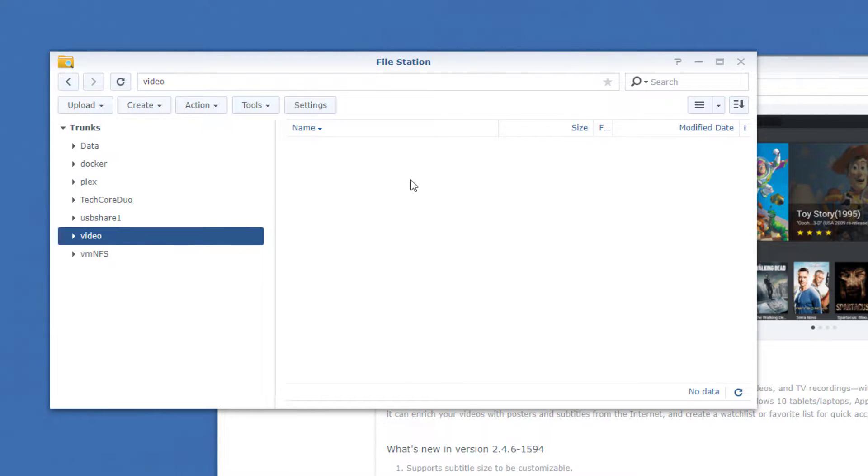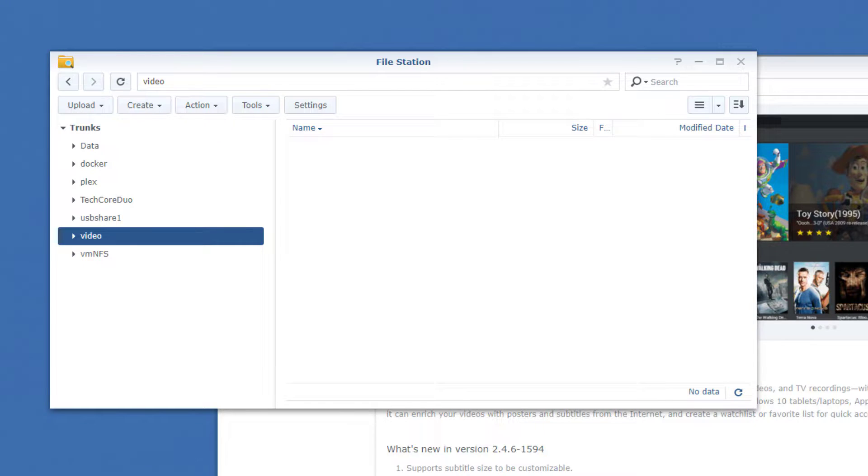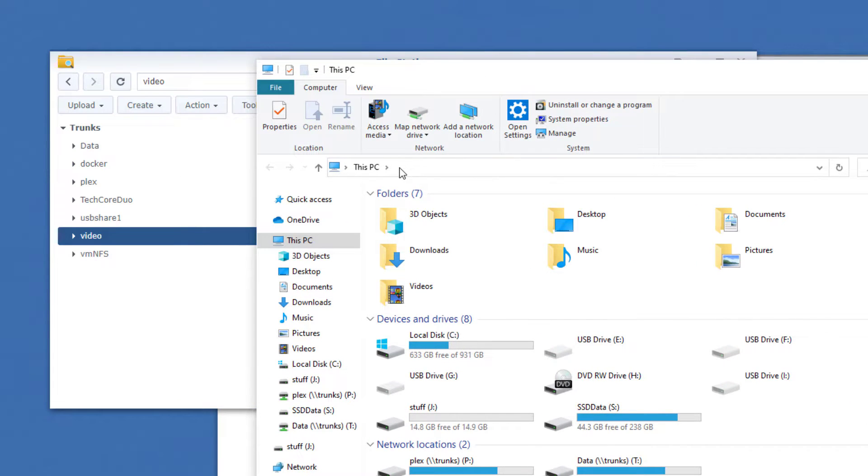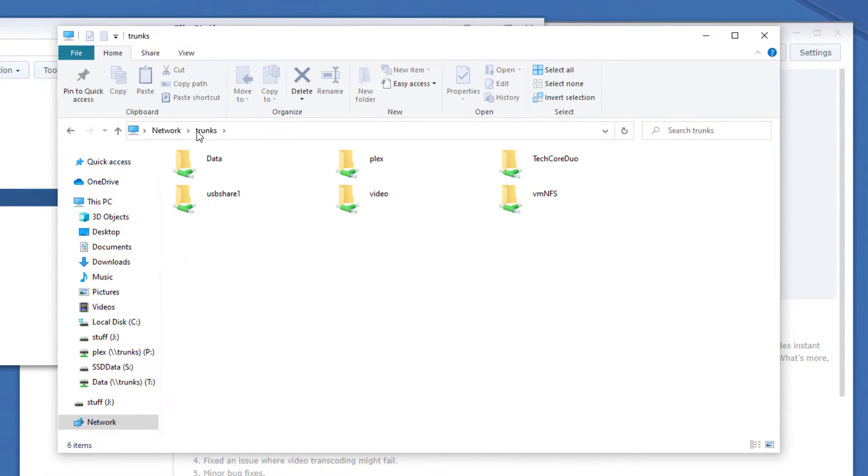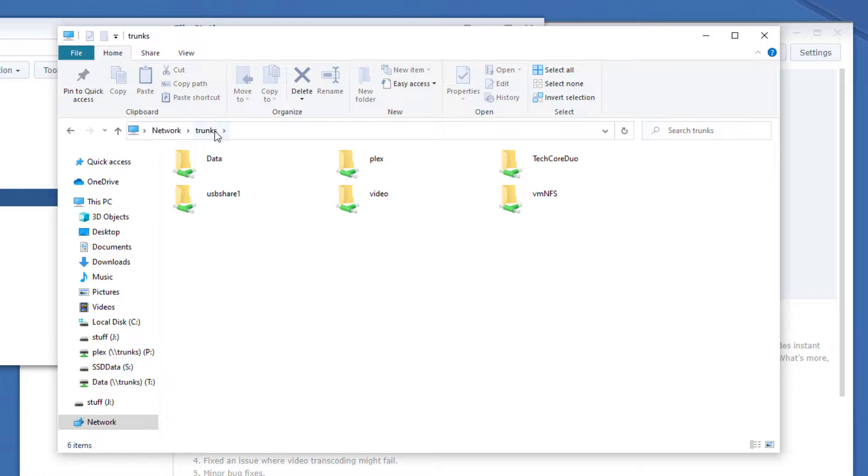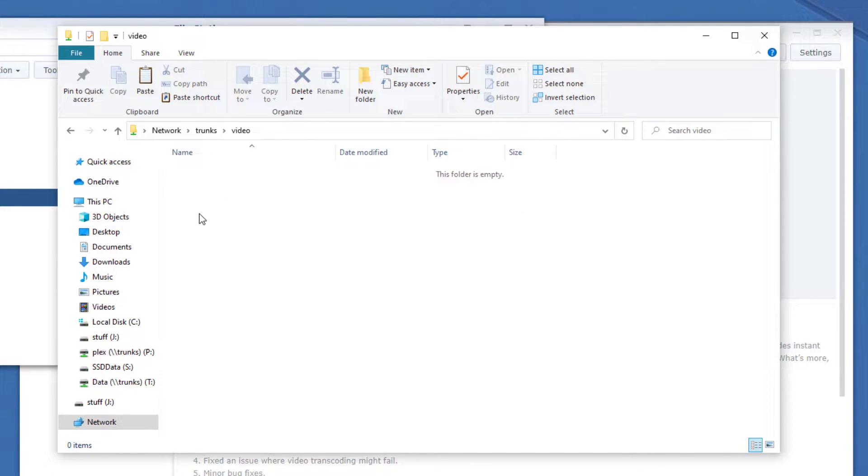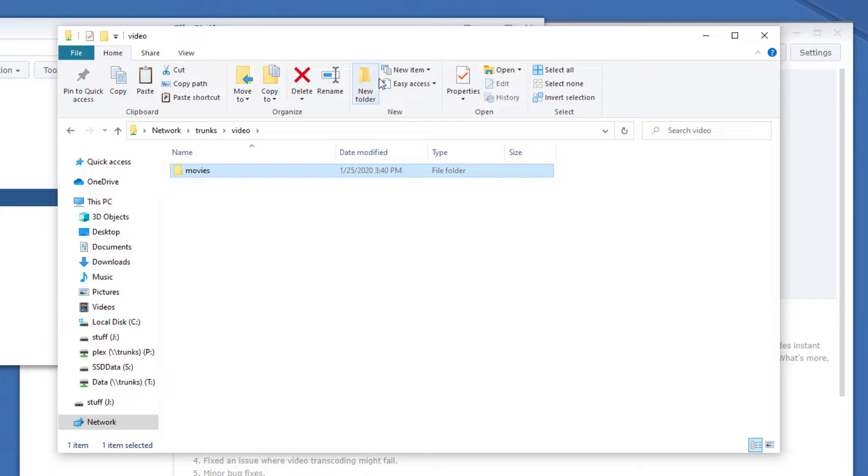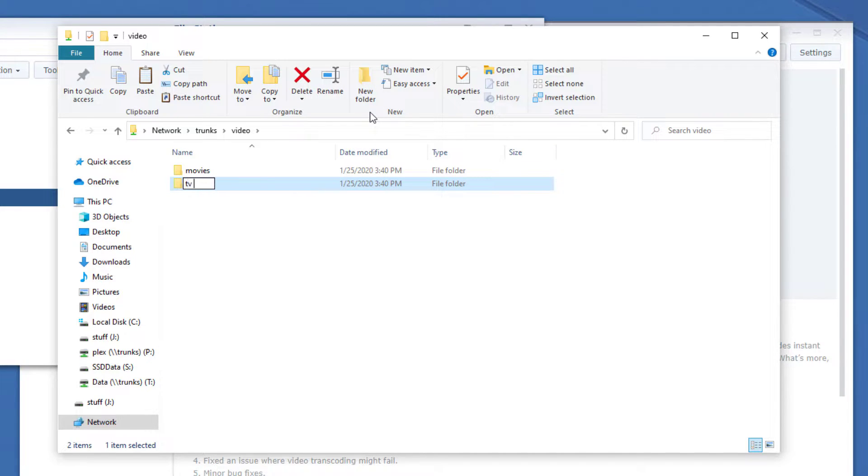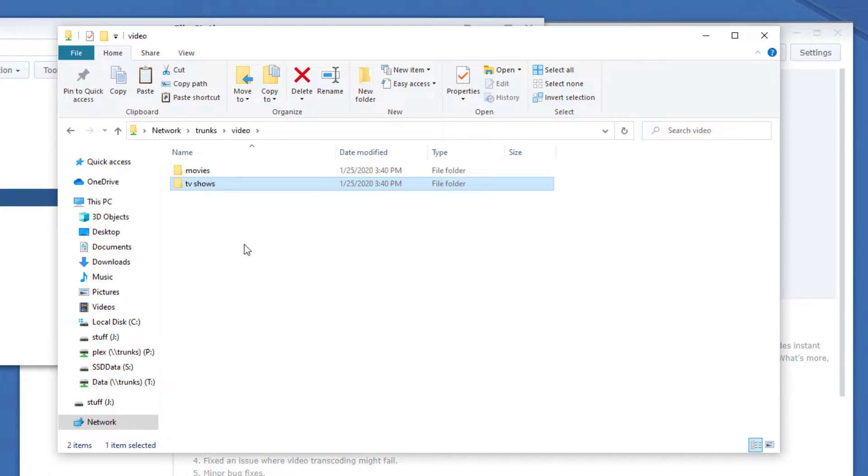So let's go ahead and we're going to browse to that. I'm just going to open up a new Explorer here. Let's go ahead and head to our Synology here. That's the name of Synology. You guys can do it by IP address if needed. I'm going to go to Video. Let's go ahead and create a new folder. This is going to be Movies. We can make another one called TV Shows, and so on and so forth.